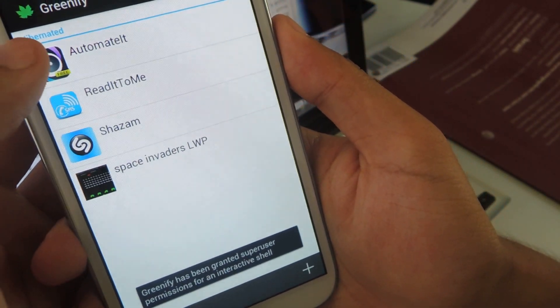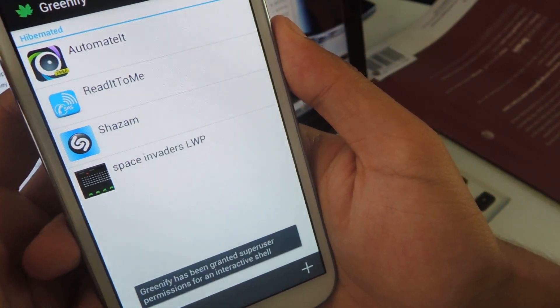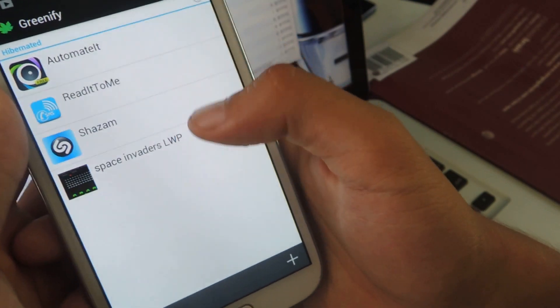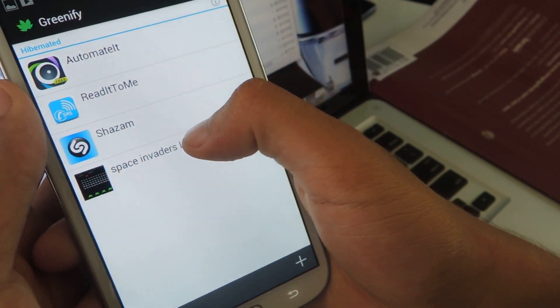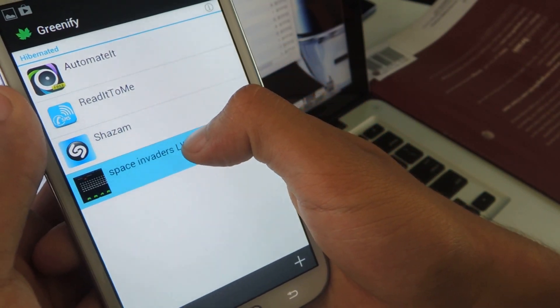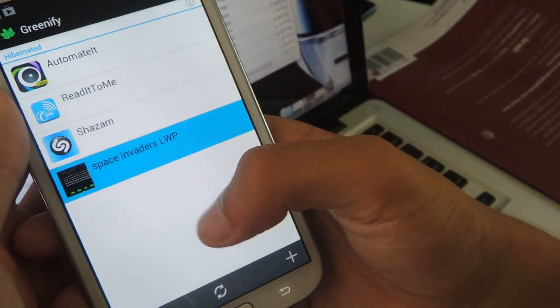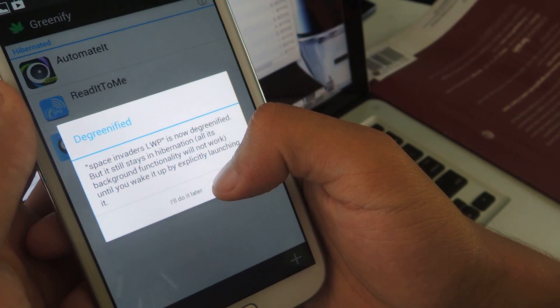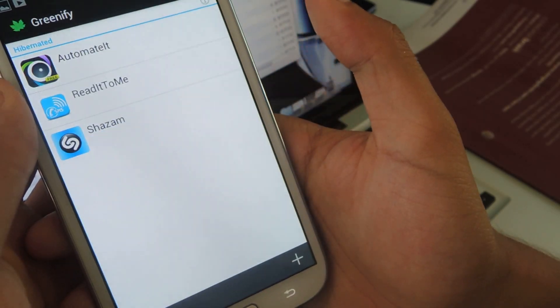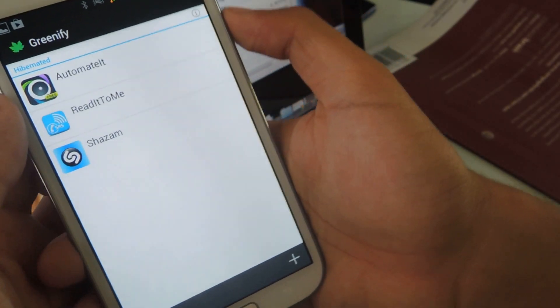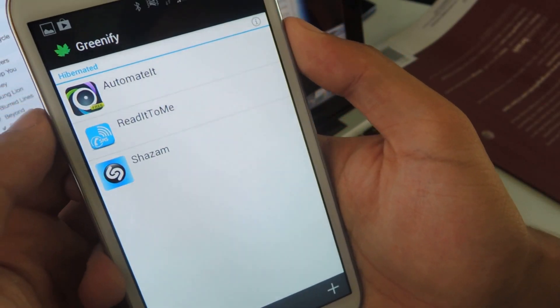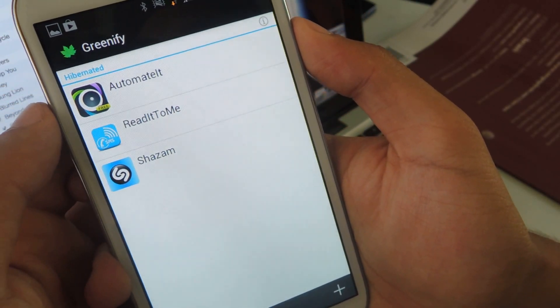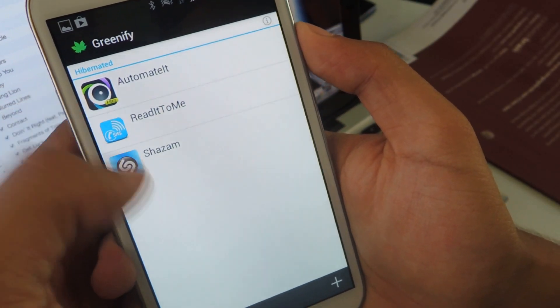And here you can see which ones are hibernated. If you want them to be taken away from hibernation, you can just press X. And they call it de-greenified, so it'll go back to normal.